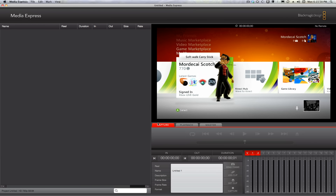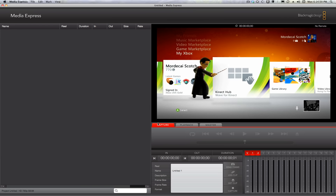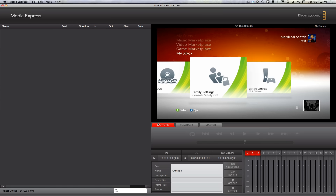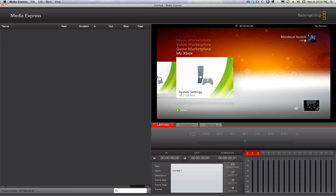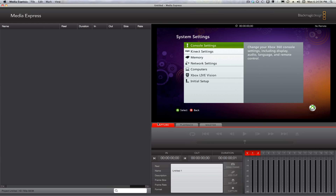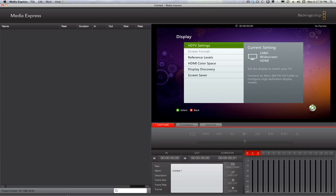If I wanted to do a capture in a higher resolution, I'd need to switch not only the console's video settings, but also the settings for the software I'm using for the capture. Currently I'm using the included Media Express from Blackmagic Design. Now I have the settings matching both the console and Media Express.